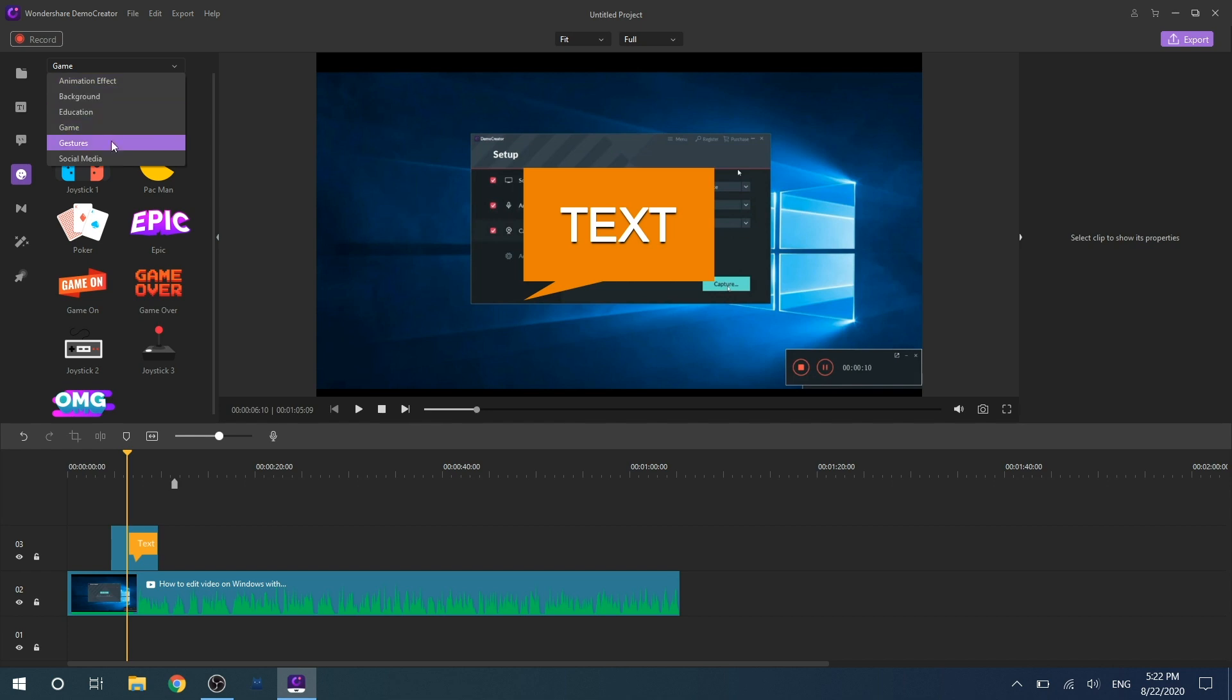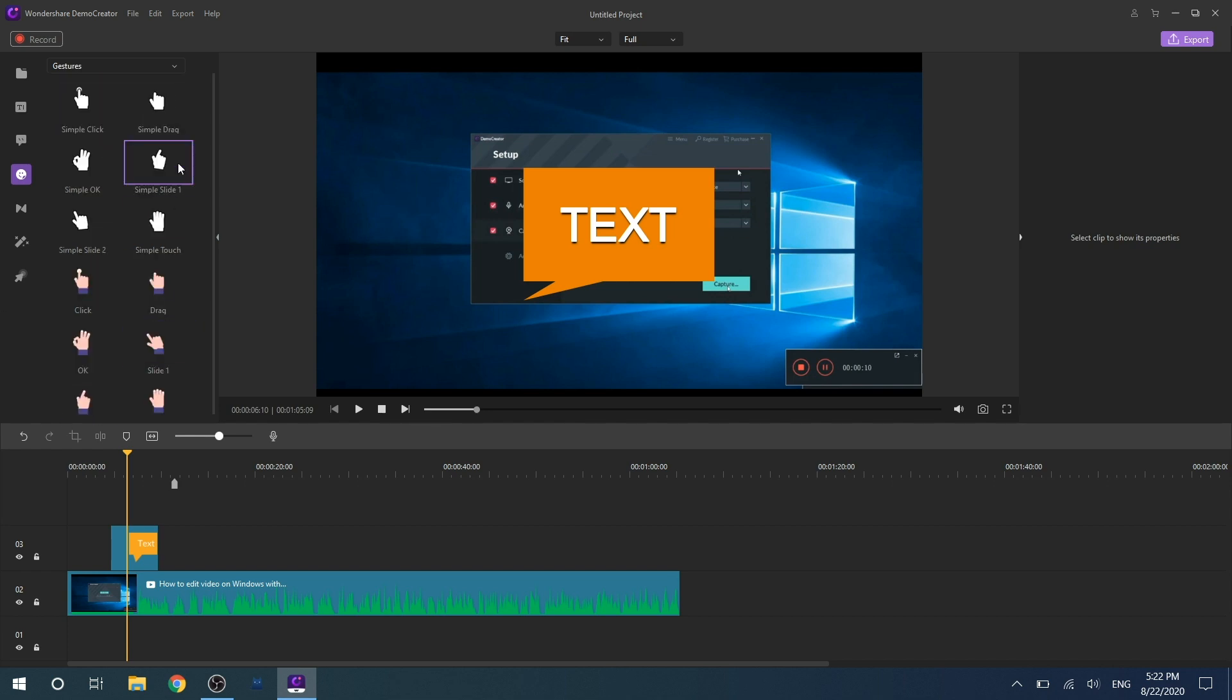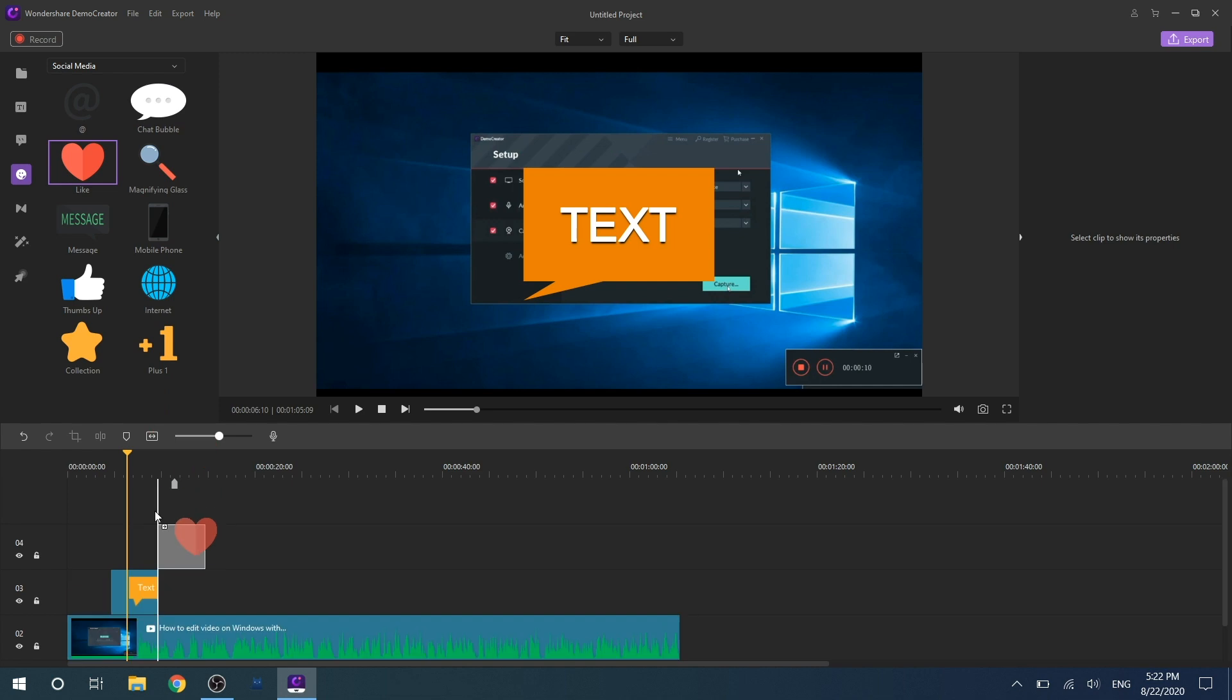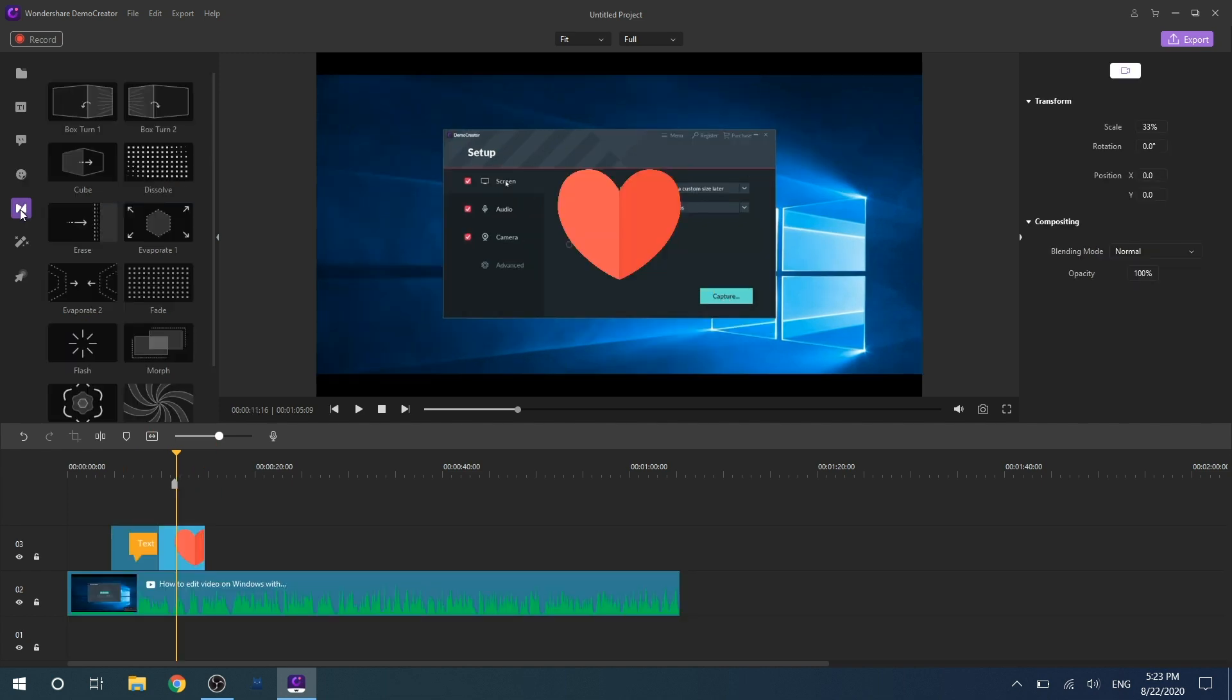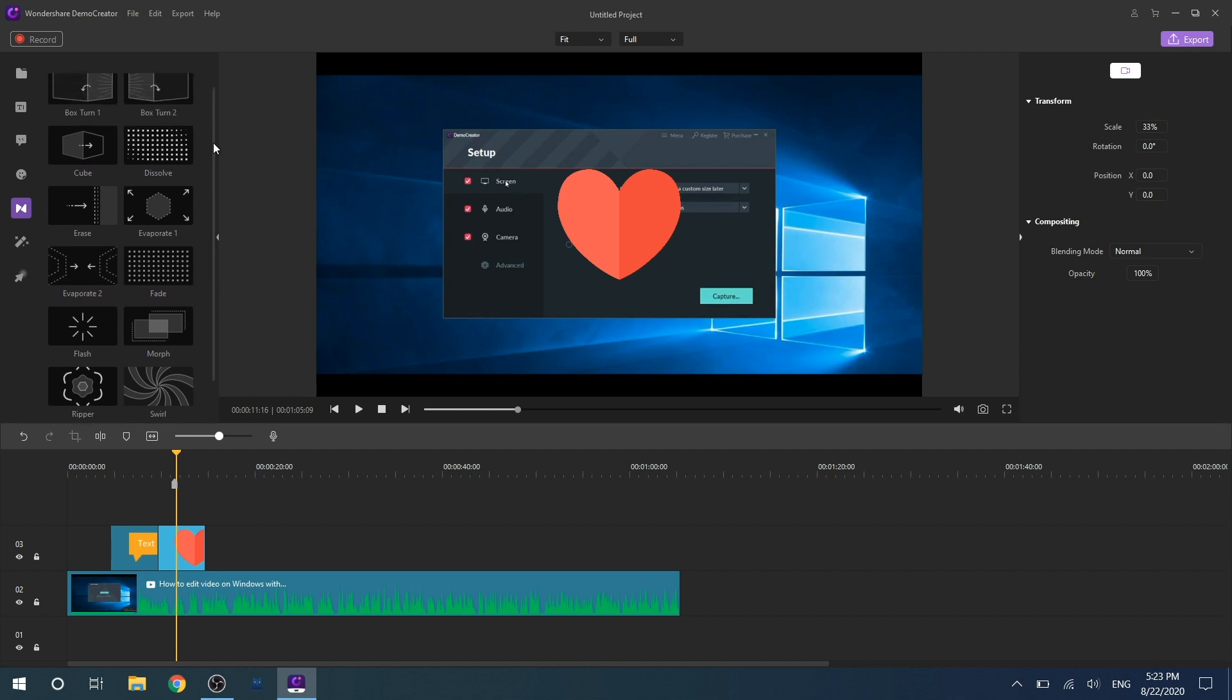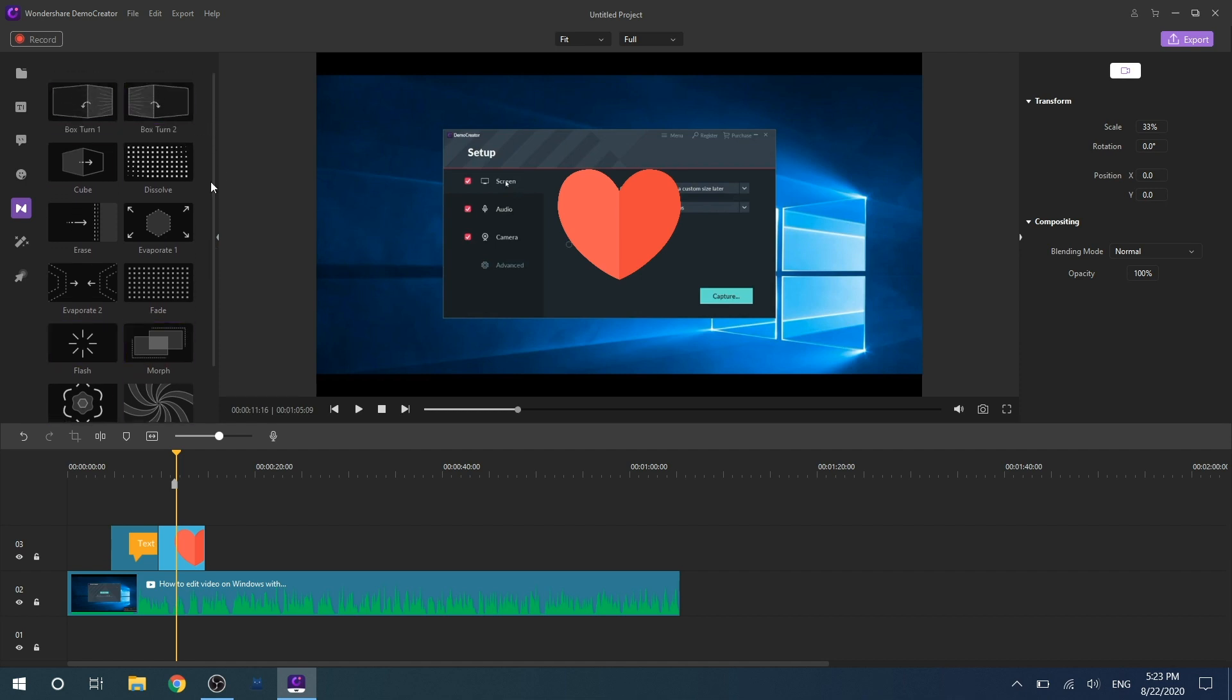Now here comes the useful transition. DemoCreator offers 13 very mainstream and popular transition effects. When you want to connect different video clips, you can choose the transition effect you want.